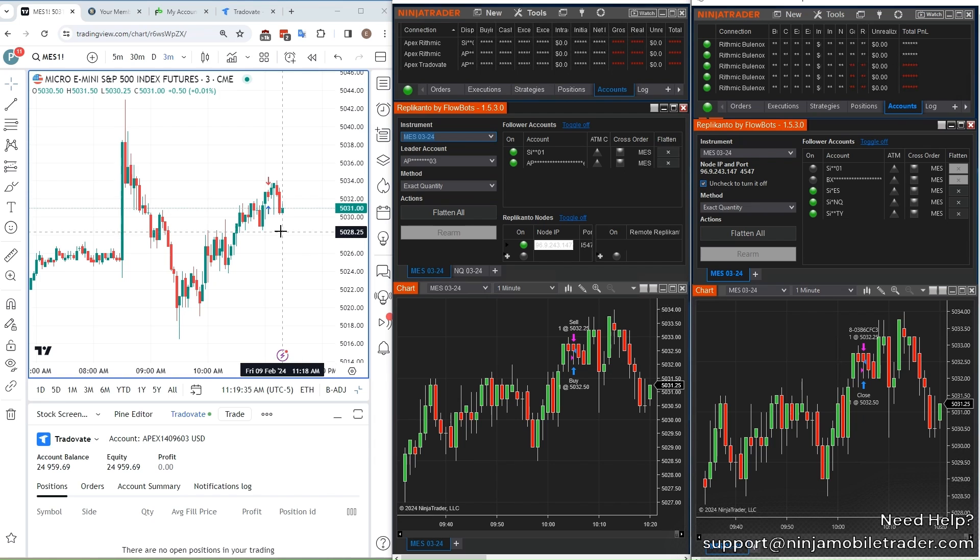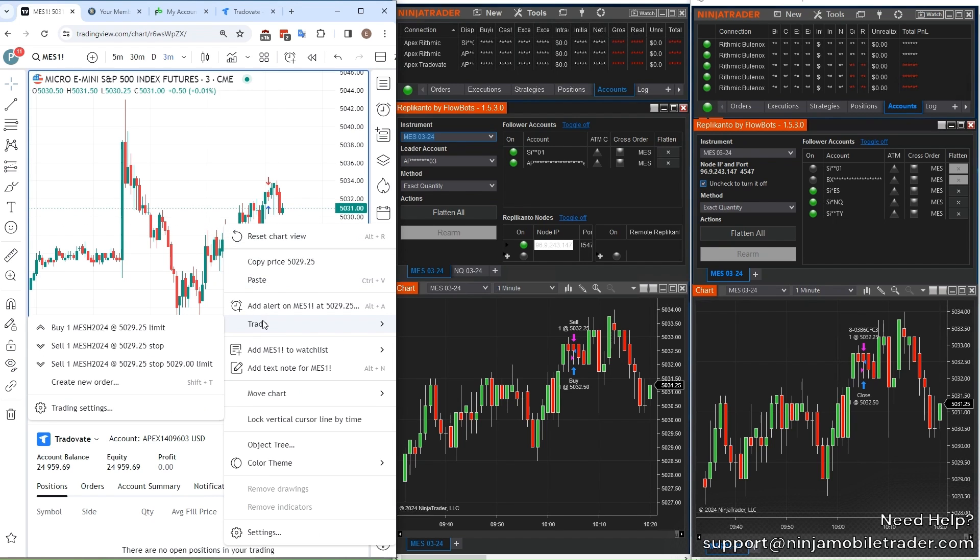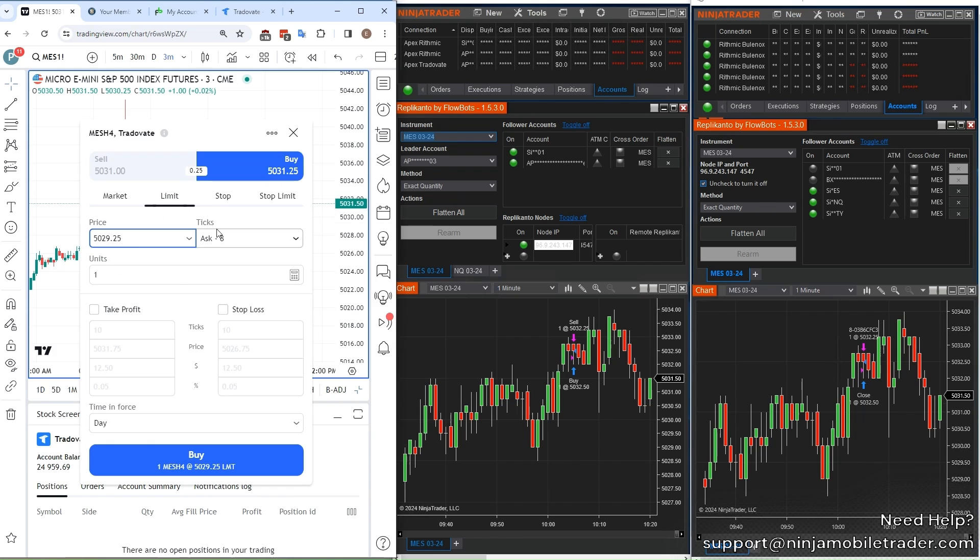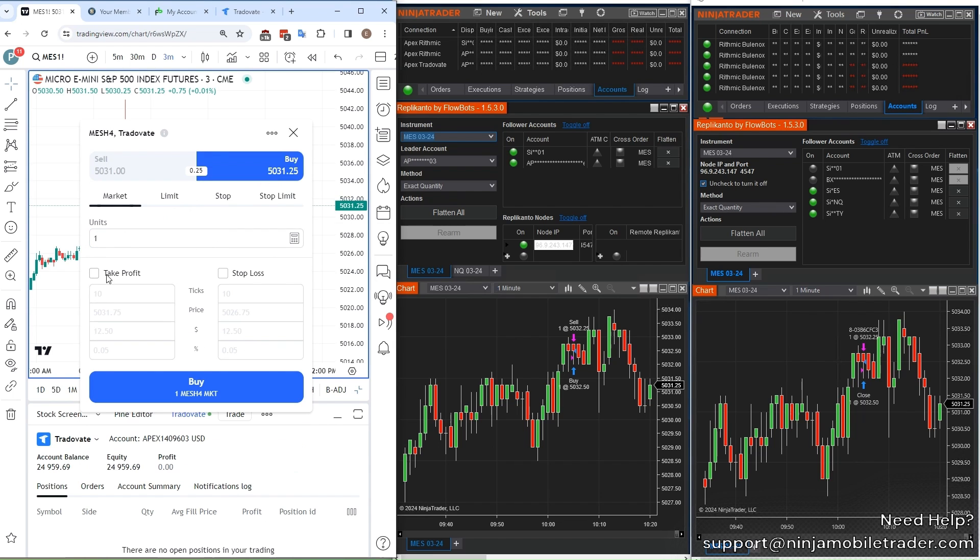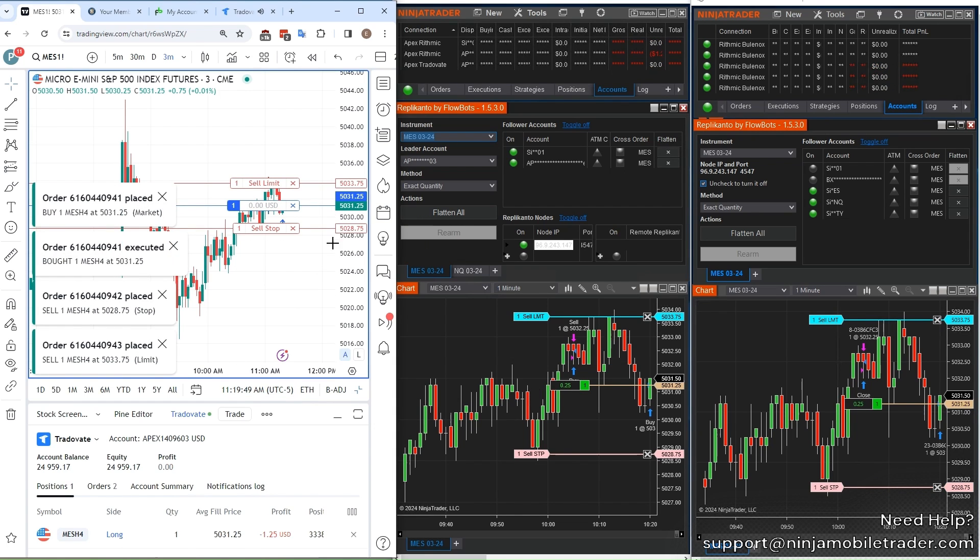We're ready to place another test trade in TradingView. This time, let's place a market order with an attached Take Profit and Stop Loss. Notice how the trade copies to all the accounts that were selected on both VPS. And in this same way, we can copy trades to more accounts and more people.